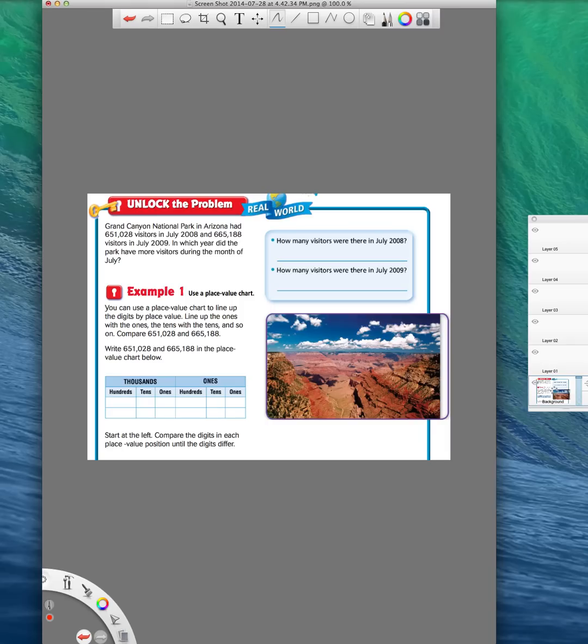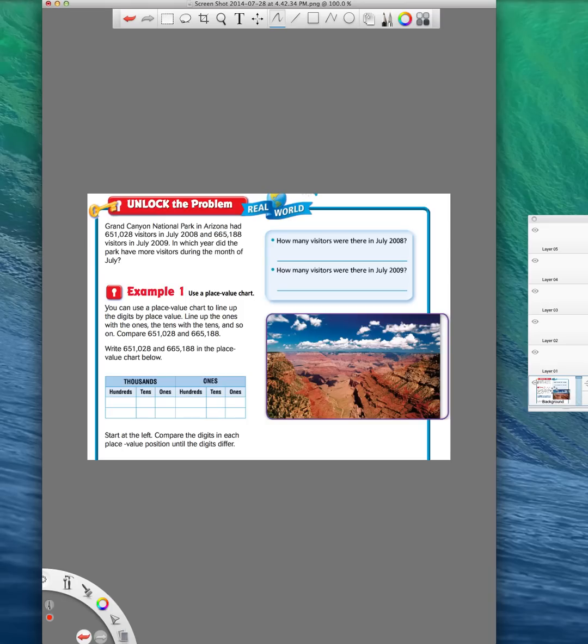So when it says comparing, it's going to ask you if one number is less than, equal to, or greater than another number. And when it's ordering numbers, it's giving you a set of numbers and asking you to put them in order from either least to greatest or greatest to least.